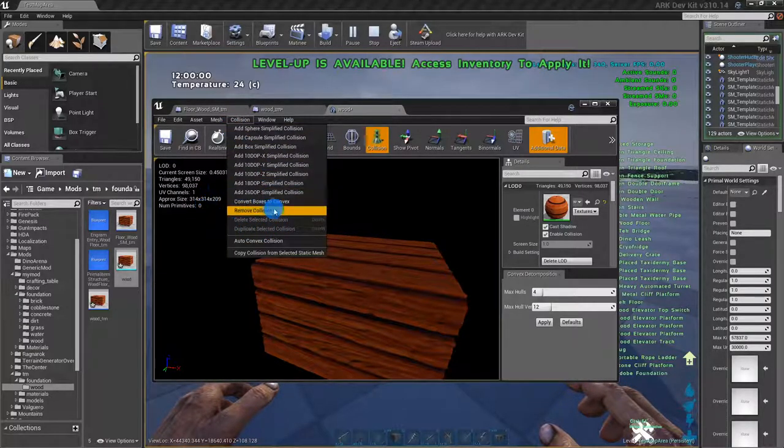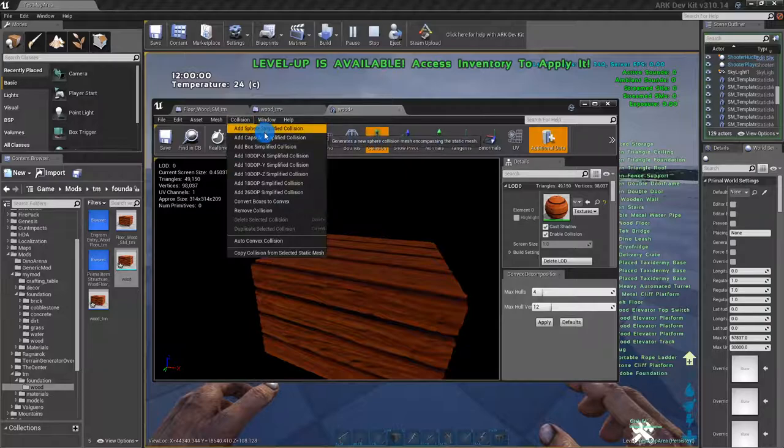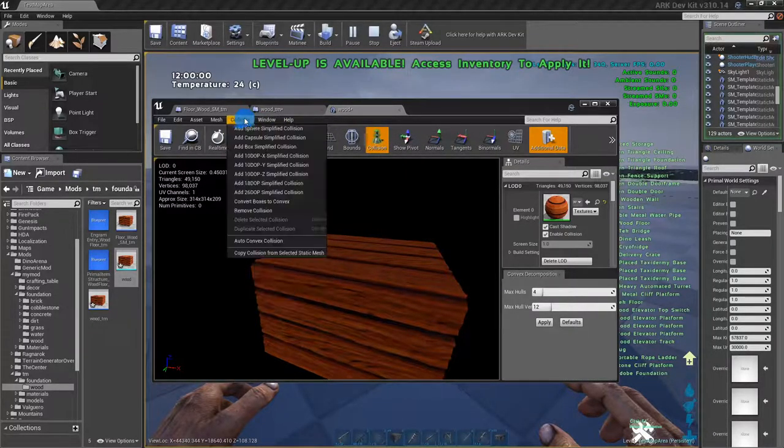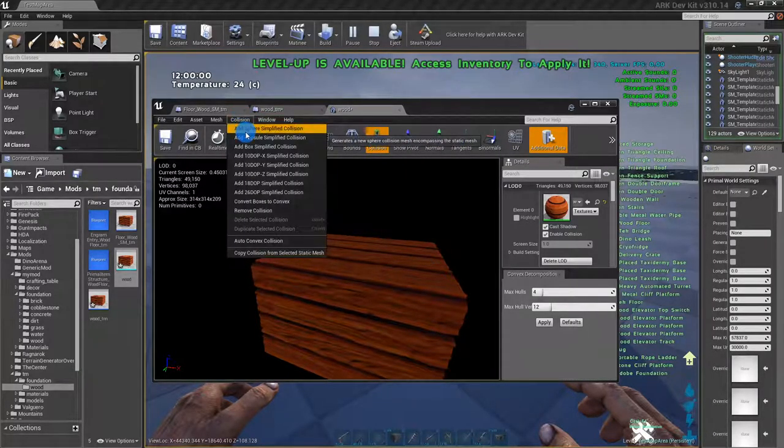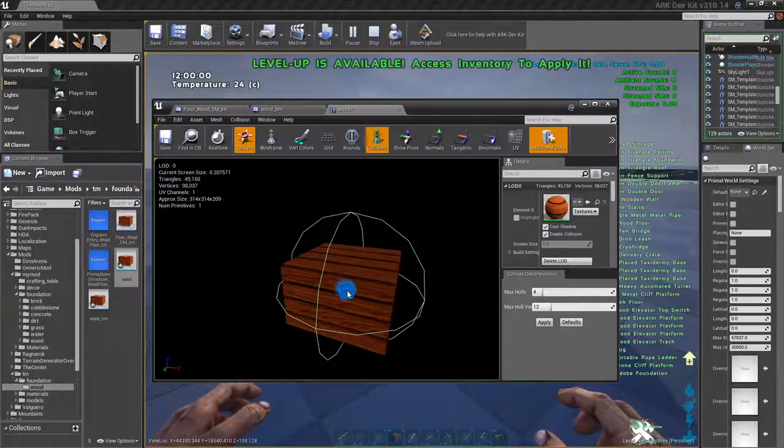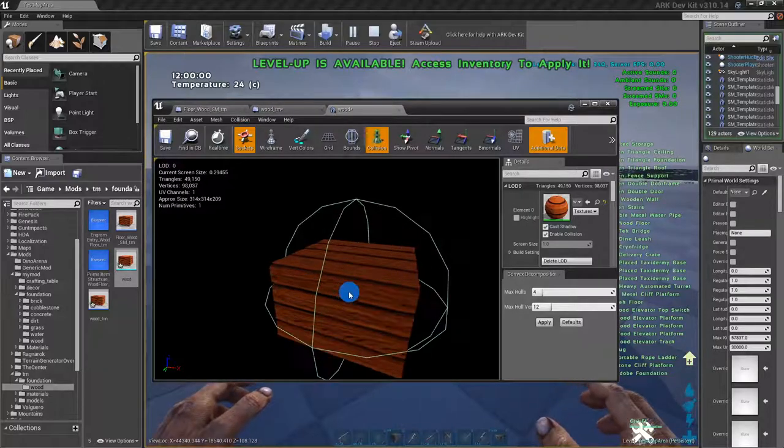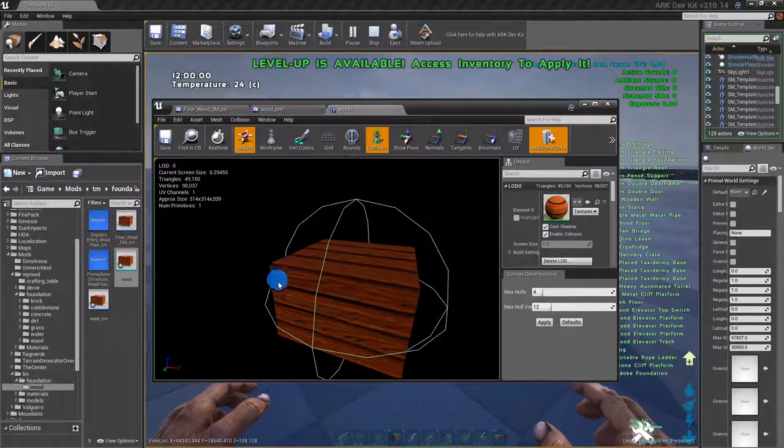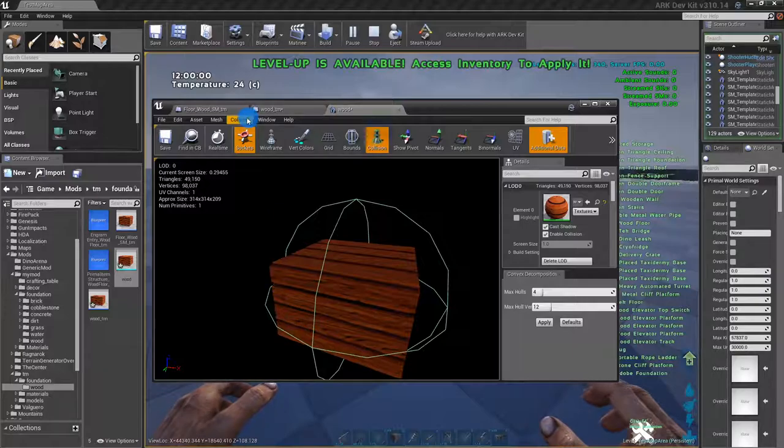Go to collision. You can add any of these. So a sphere - you won't be able to access any of that so that's not something you'd want for this.